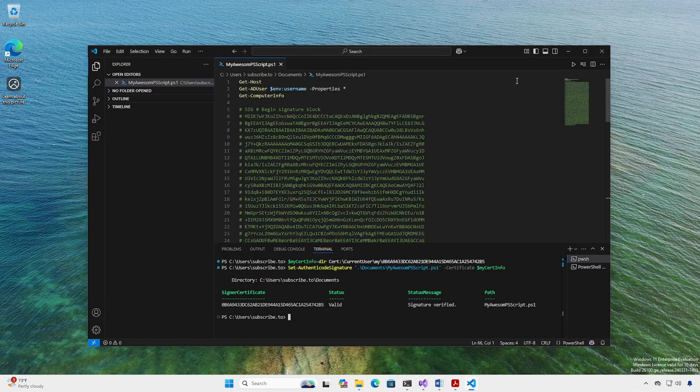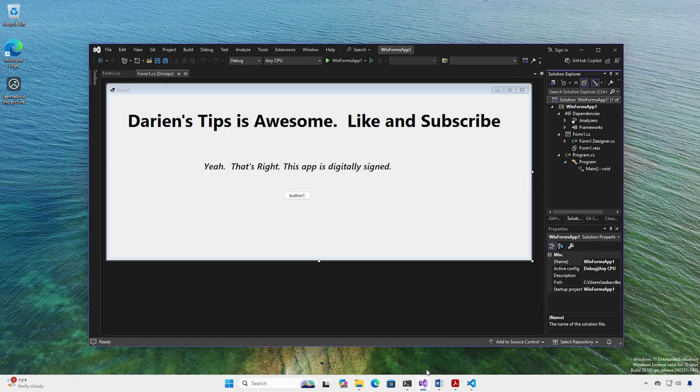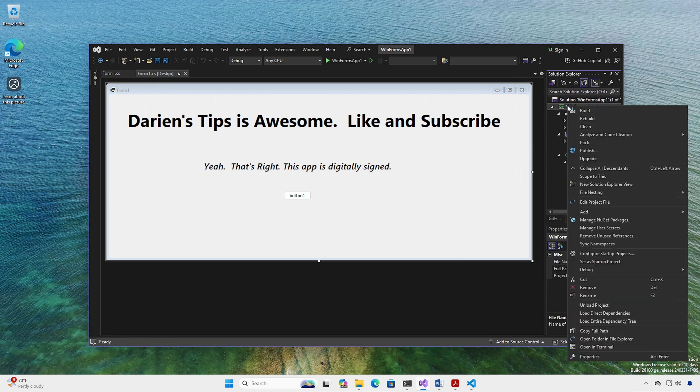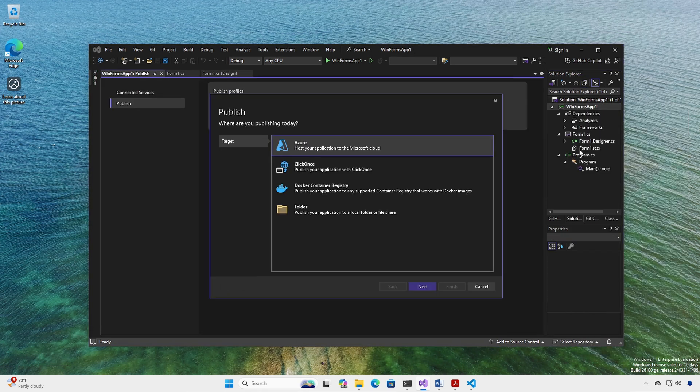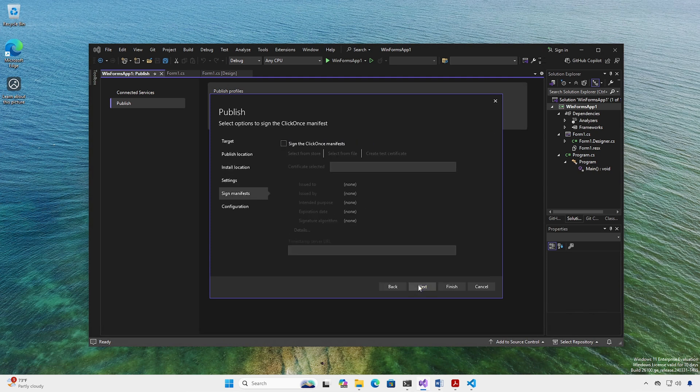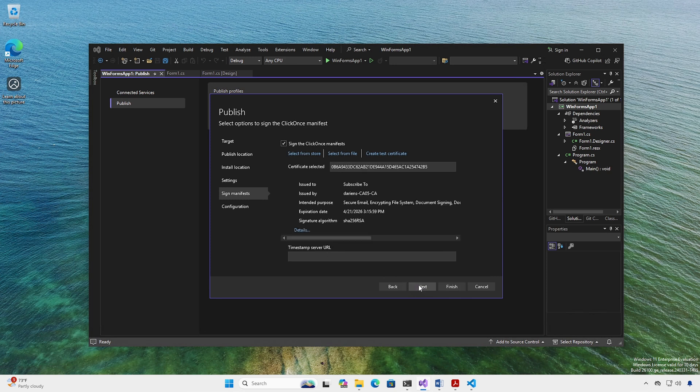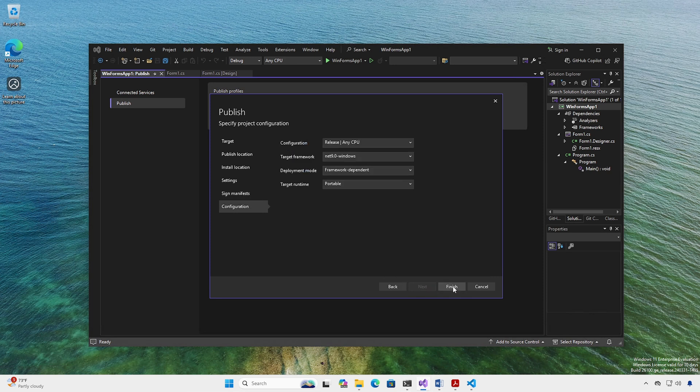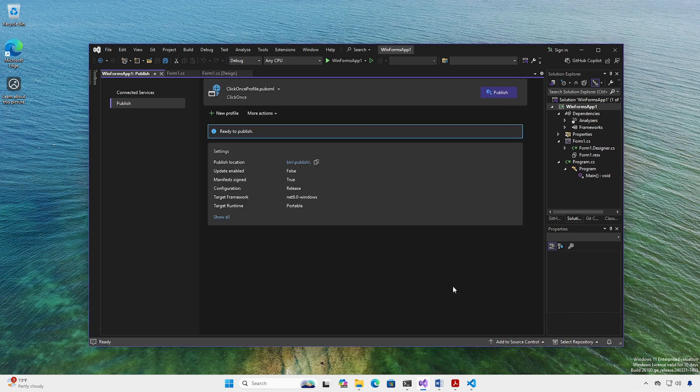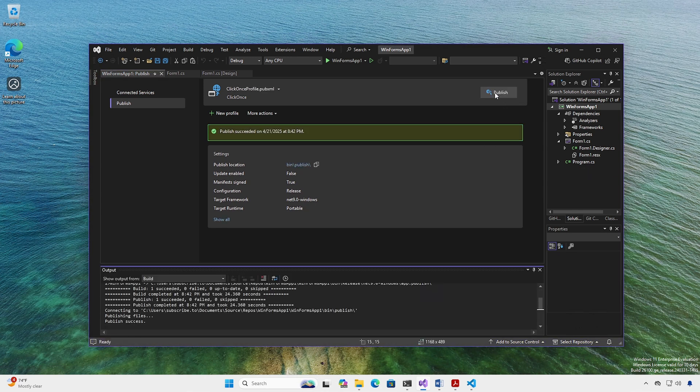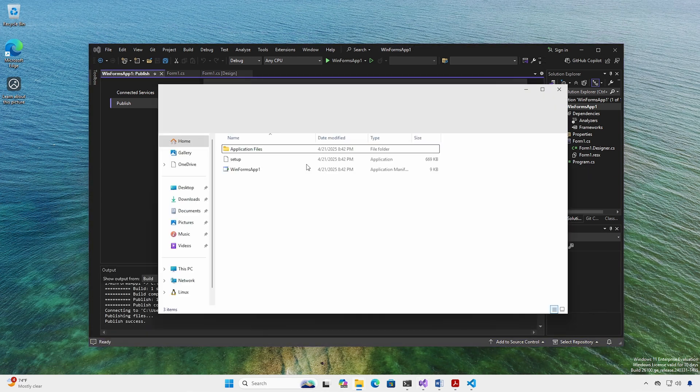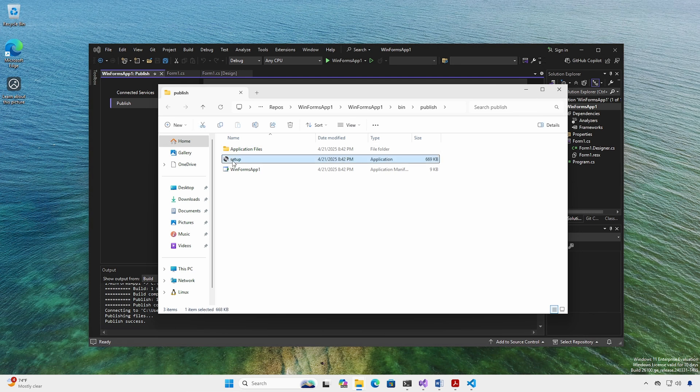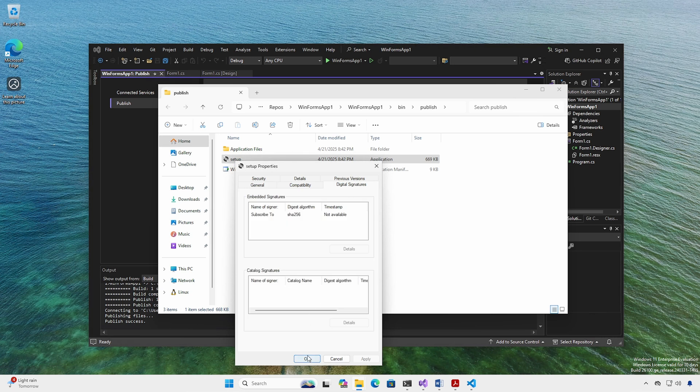We can sign applications developed in Visual Studio. For this demo, we'll sign a .NET application. Right-click the app, select Publish. For Target, we'll select ClickOnce. At the Sign Manifest section, click the Sign Check box and click Select From Store. Select your certificate. Continue to finish publishing and close when complete. Click Publish. When completed, click the Publish Location link. Right-click Setup, select Properties, Digital Signatures to see the signature.